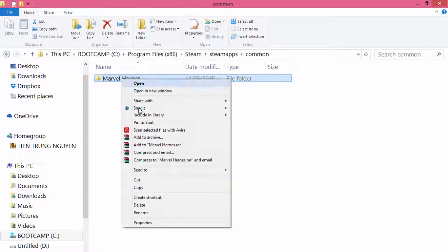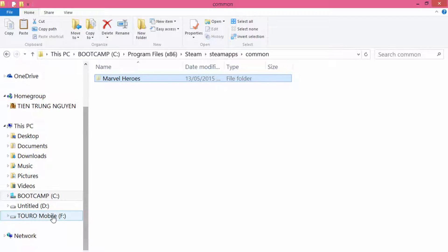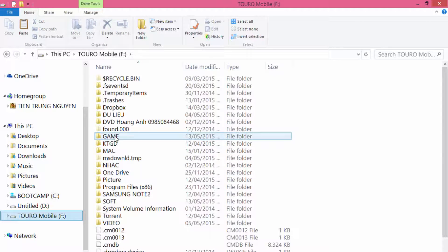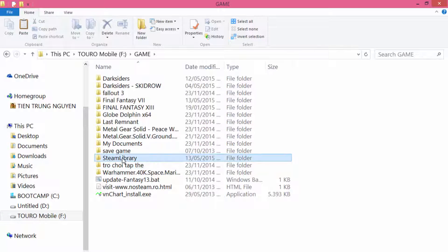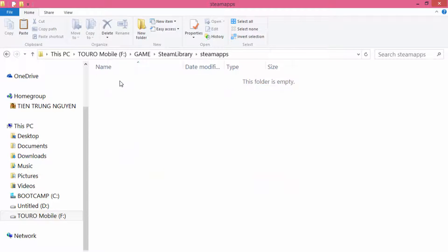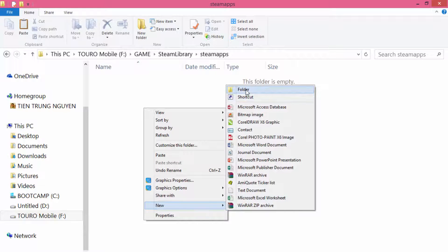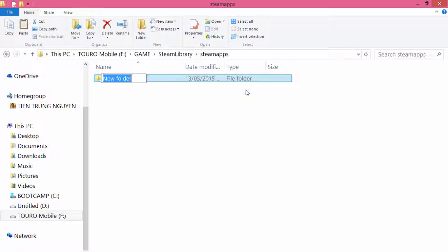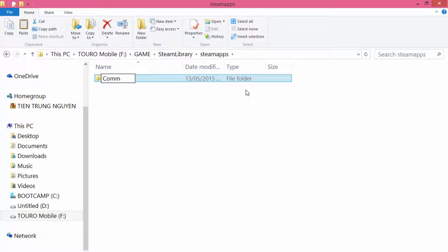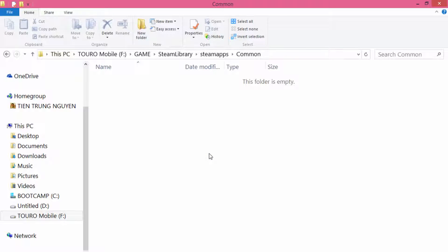Select the Marvel Heroes folder and select Cut. Open the F drive, open the game folder, open the Steam library, open the SteamApps folder. Create a new folder and name it Common. Paste the Marvel Heroes folder here.